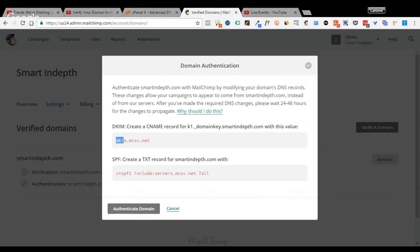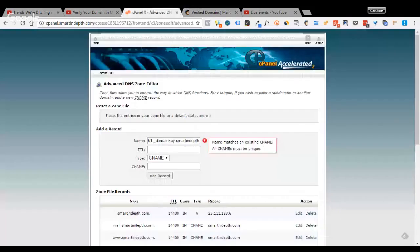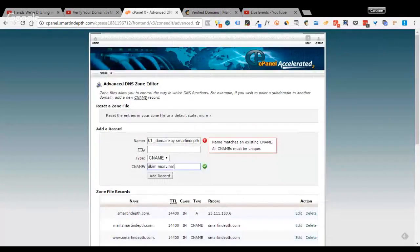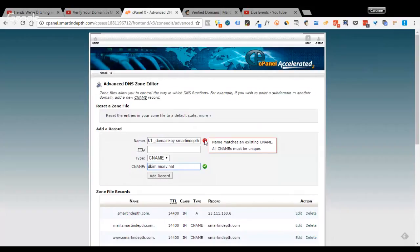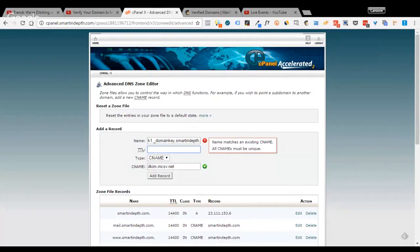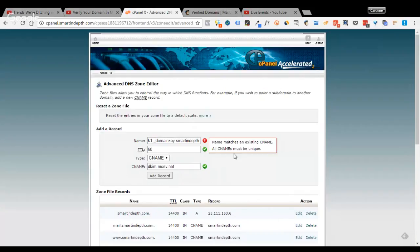Then next, you copy this one, the dkim.mcsv.net, and then paste it in here. As you can see, if you've not done this before, this changes to a green checker sign. For the time to leave, we can put in one hour, 16 minutes. And once I've done, I'll click on add record. But I'm not going to click on it because I've already done it before.